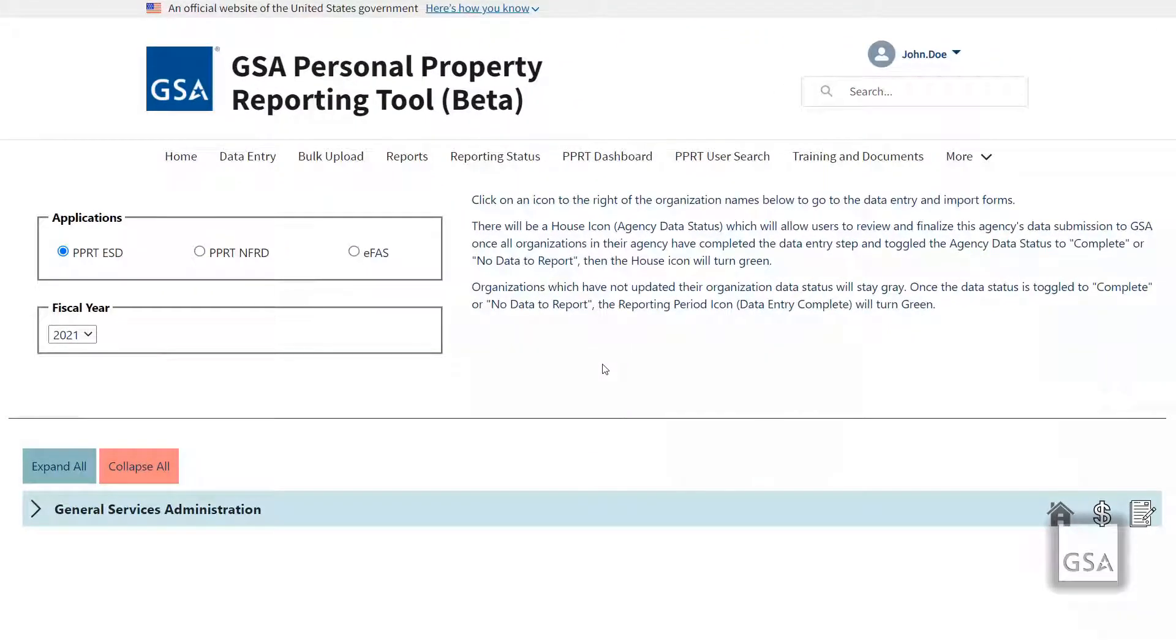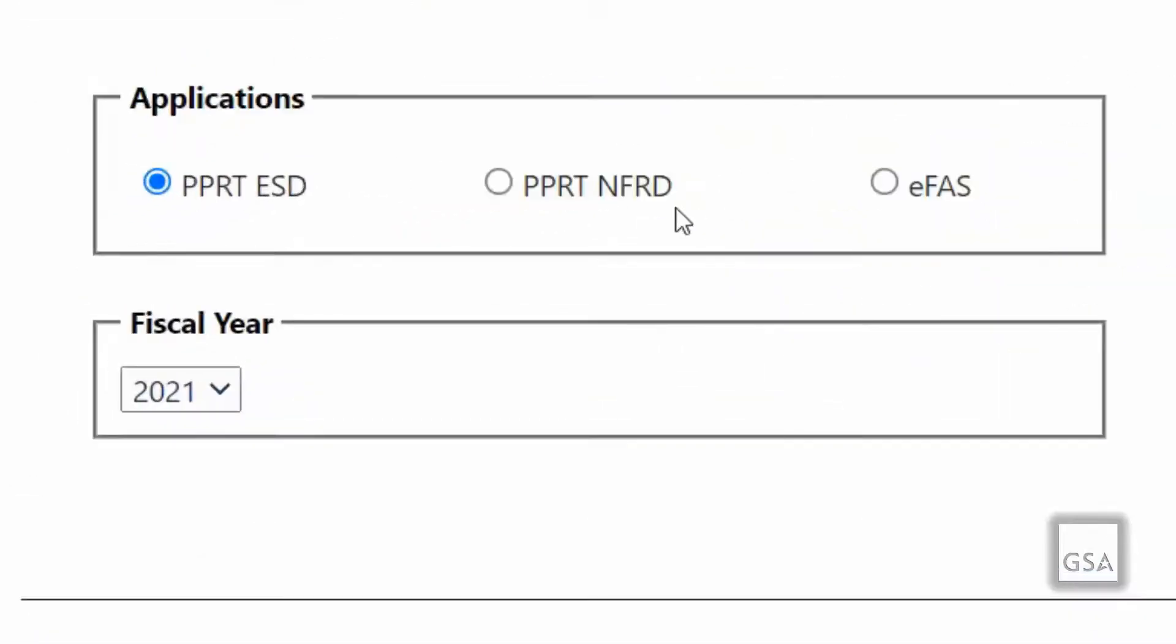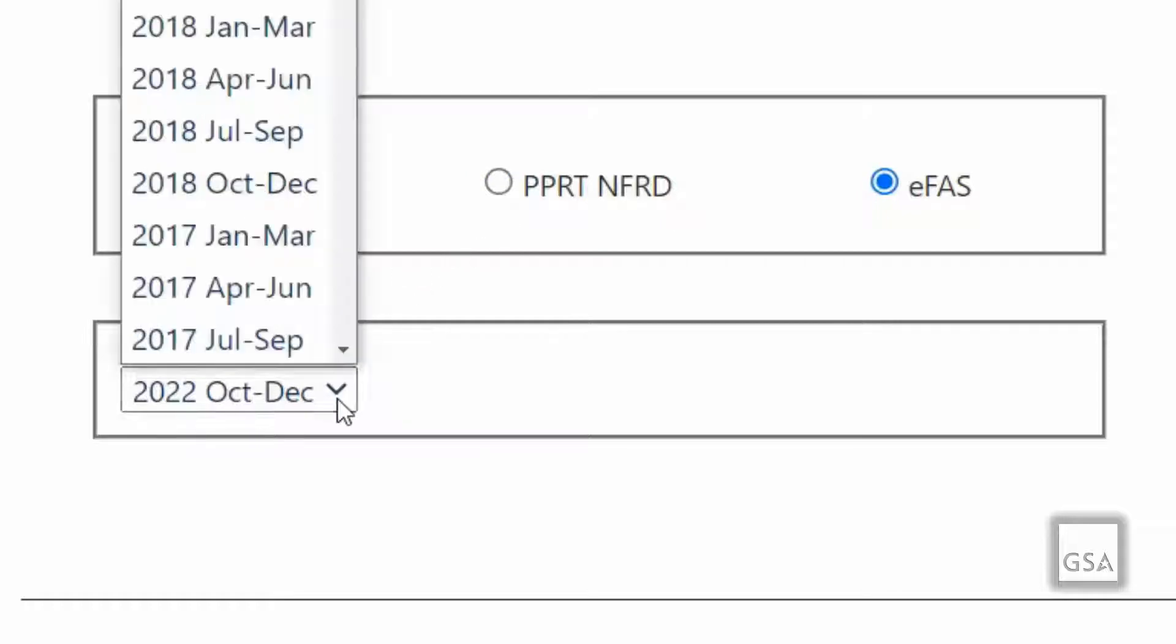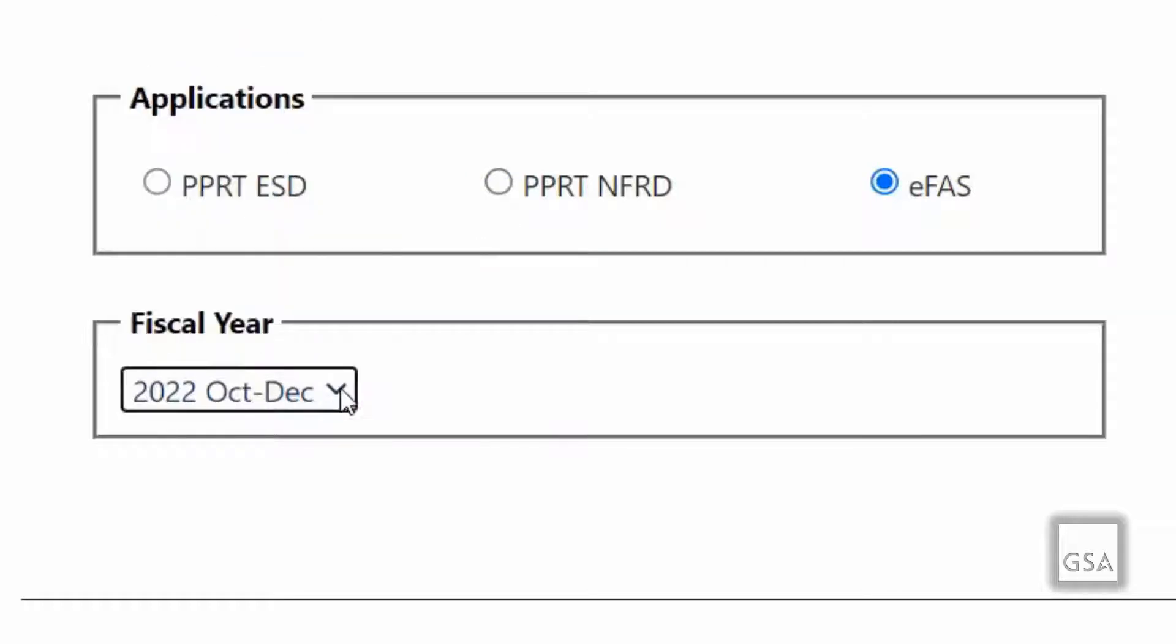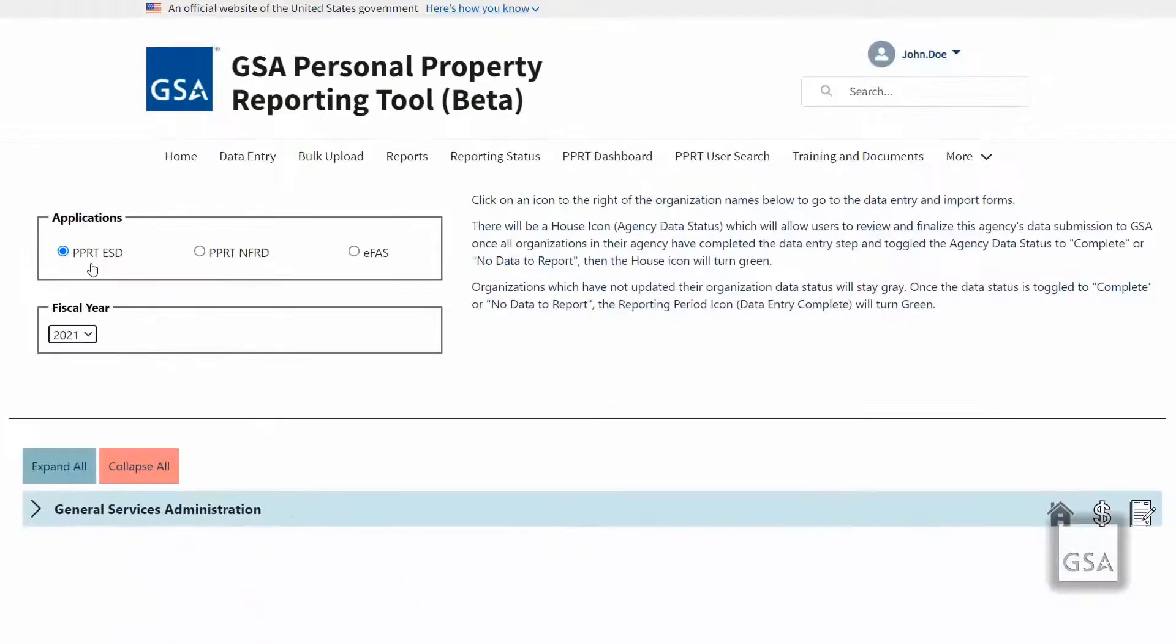If you would like to enter your data manually, from the Data Entry tab, you will see radio buttons for the application record types that you have access to, as well as a drop-down field for fiscal year. Select the appropriate values for each before you move forward. Each of the application record types will have their own separate data fields and requirements.